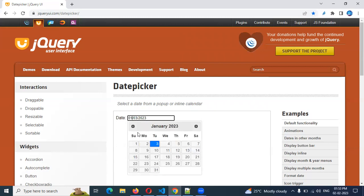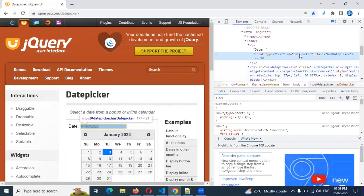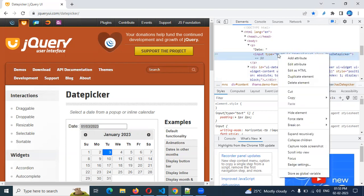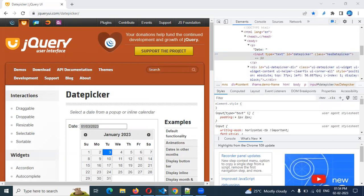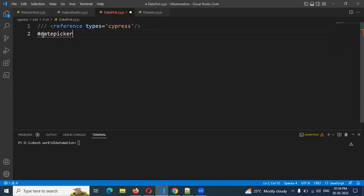jQuery UI automation. Before we automate, here we check the particular ID and class. Right-click inspect — direct data picker ID, then check class. In case the class is different, check ID. Just right-click on the particular element and copy selector.